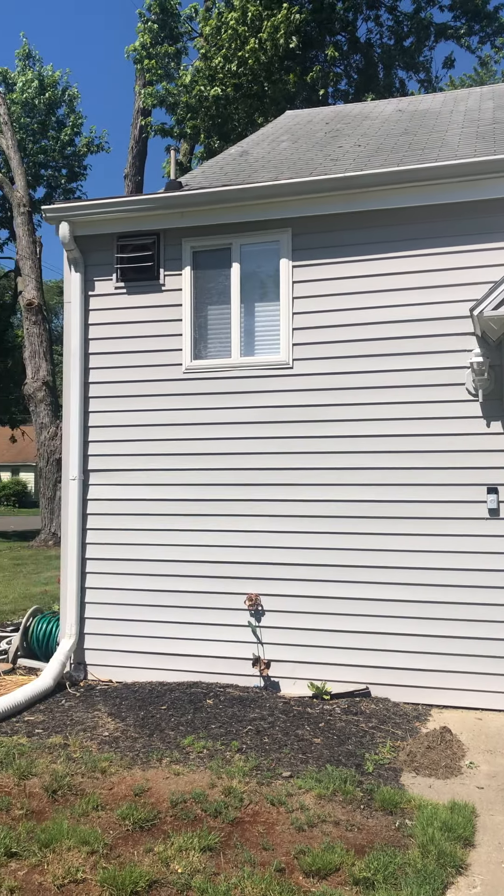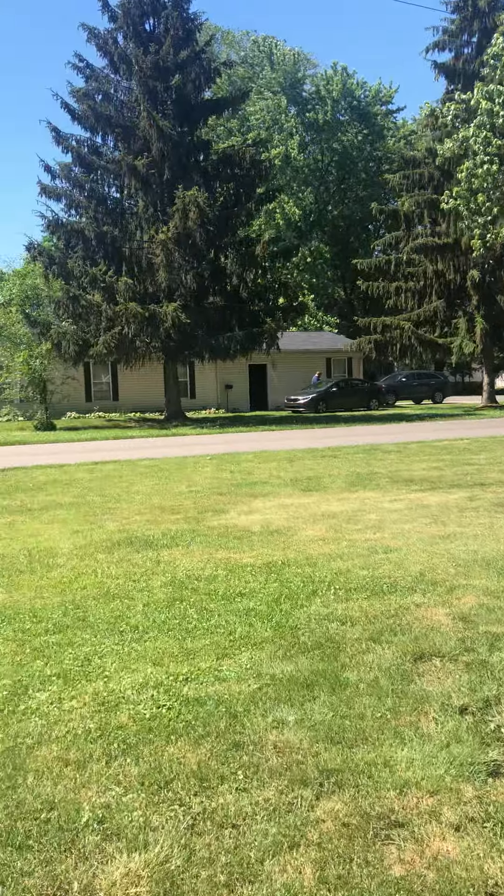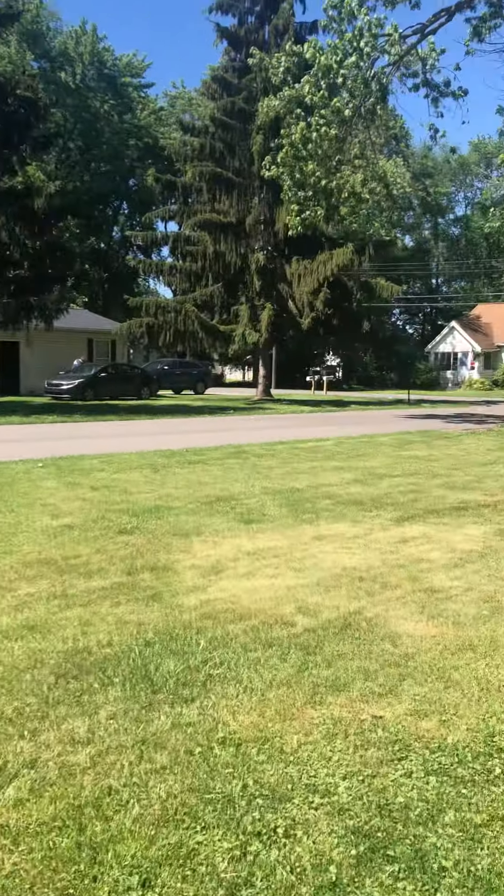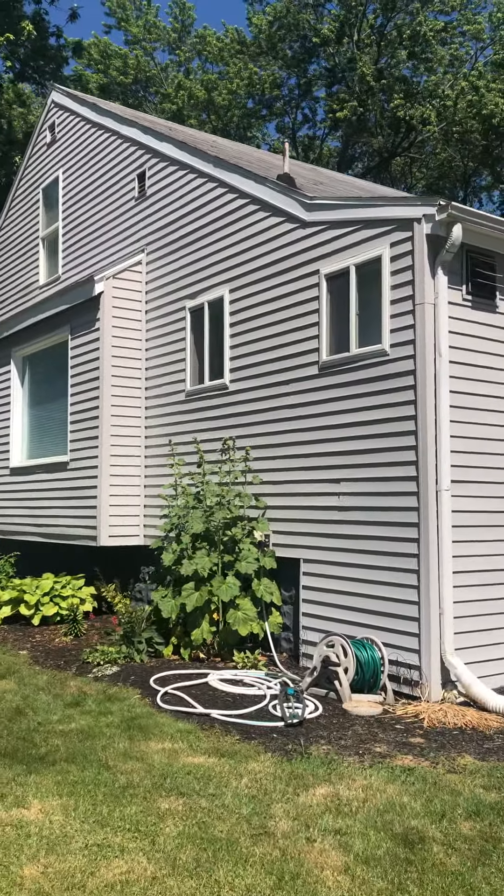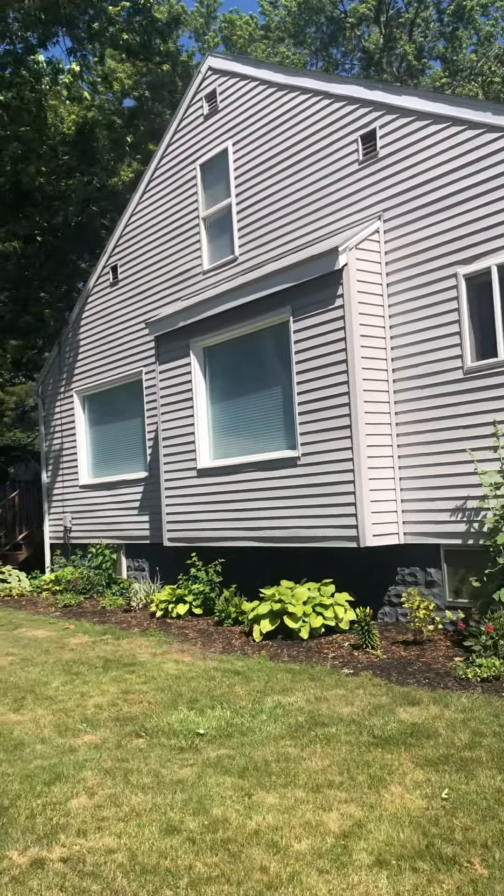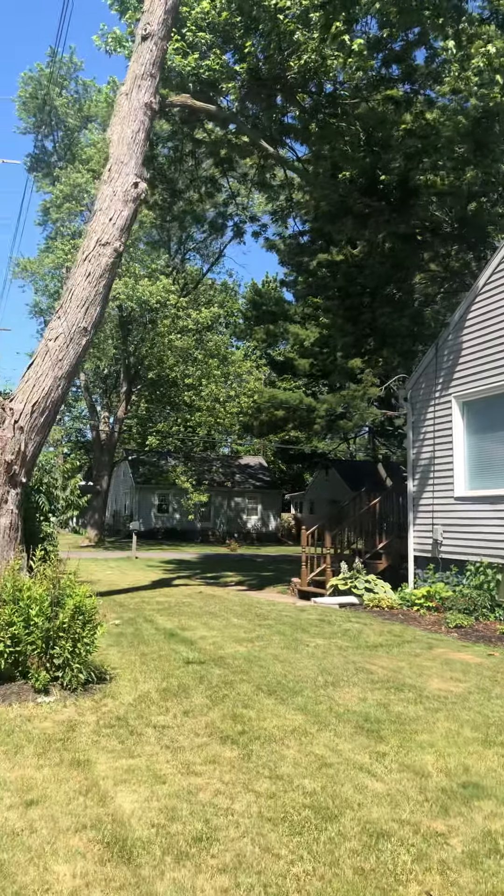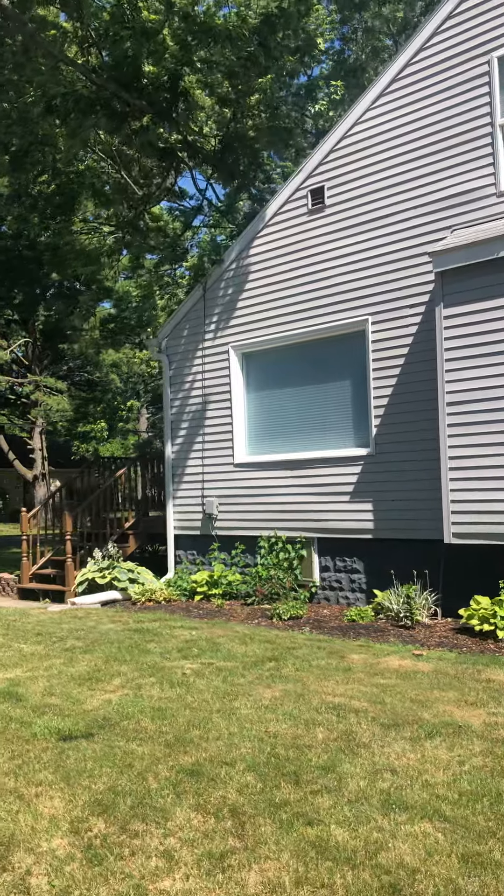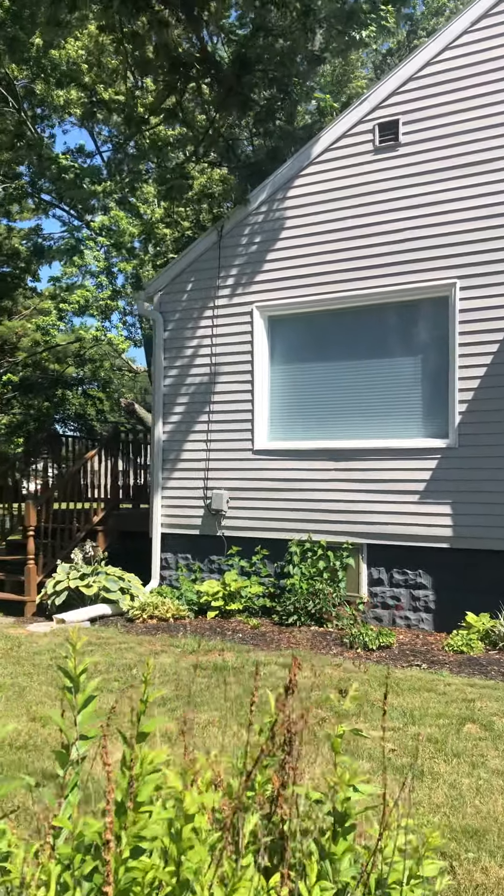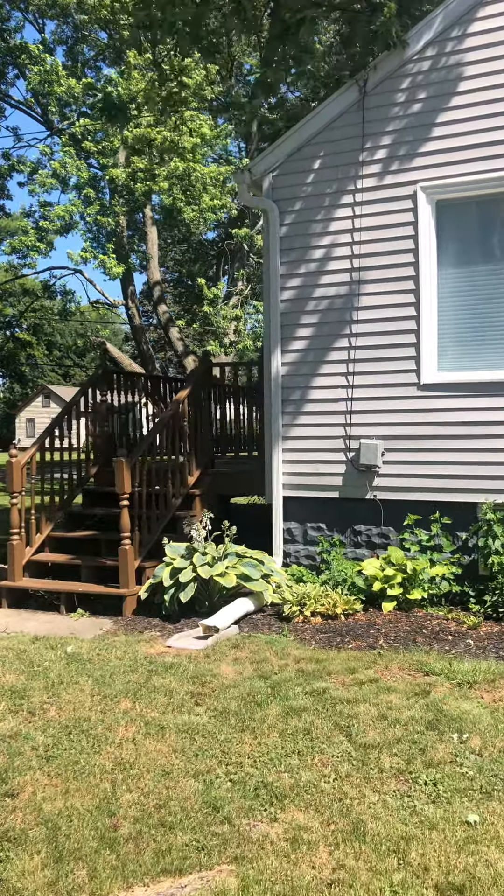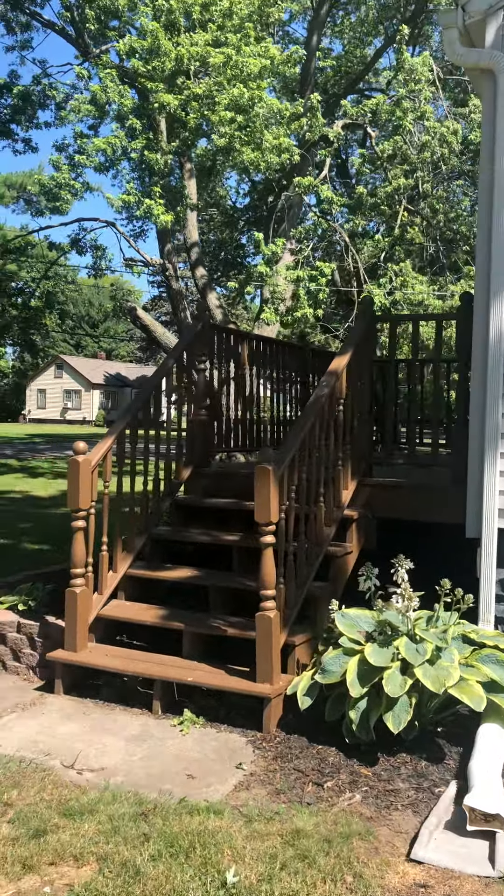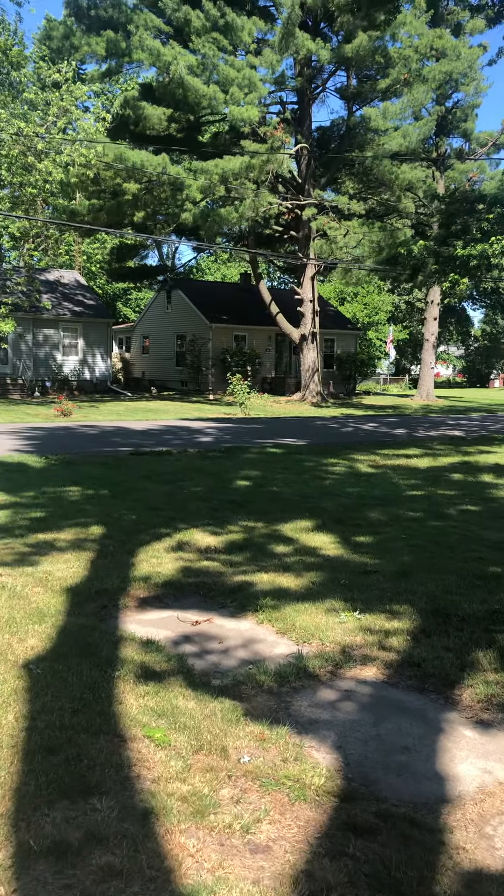That's just the back of the house there. Big yard, nice big yard he's got. The tree in front here, that's a nice big tree. Nice quiet neighborhood.